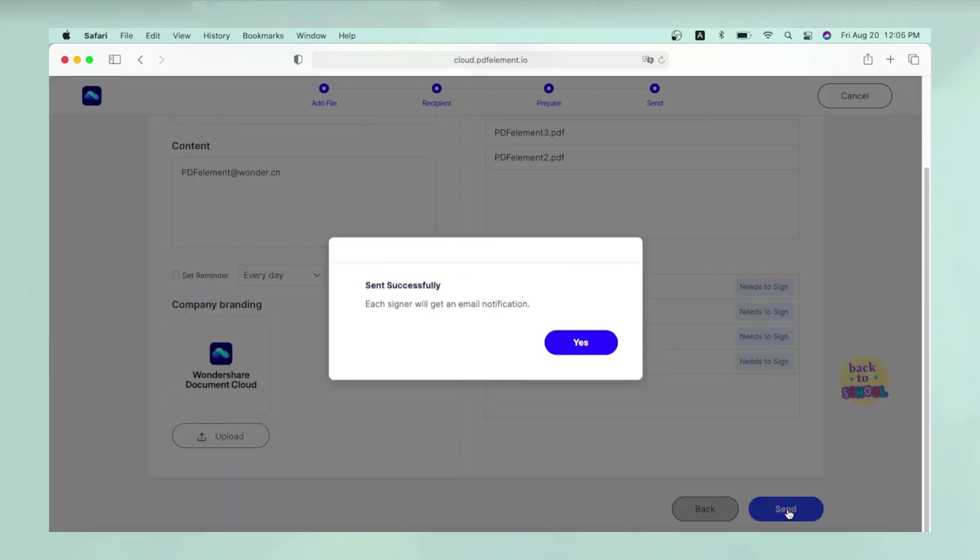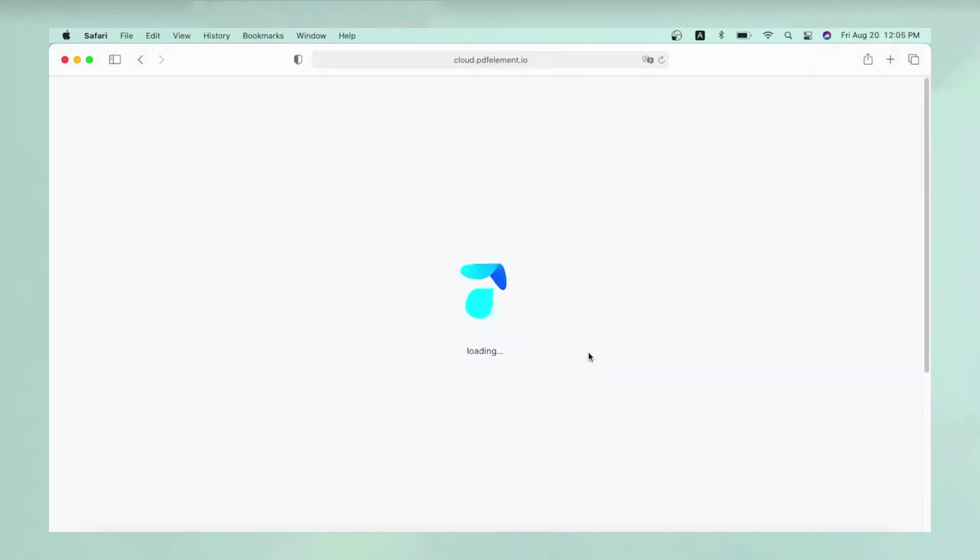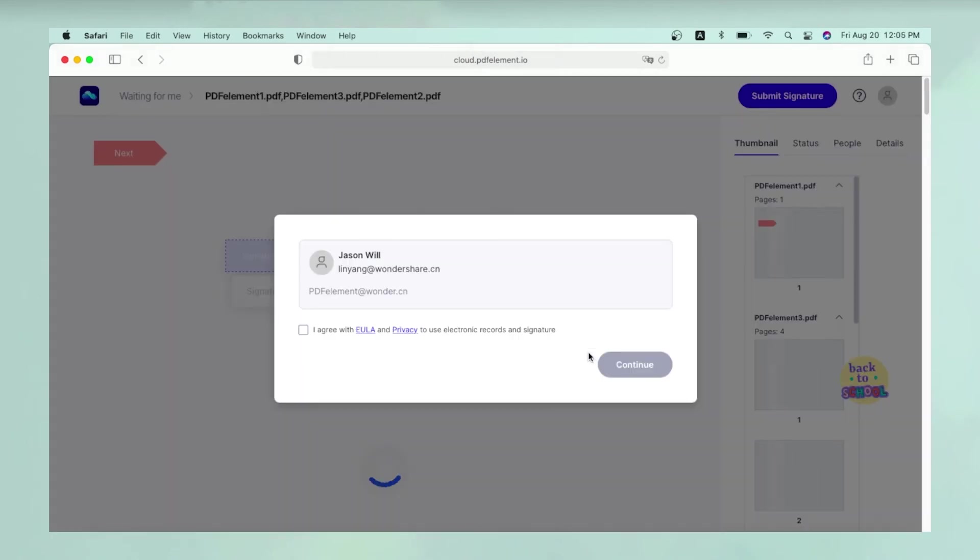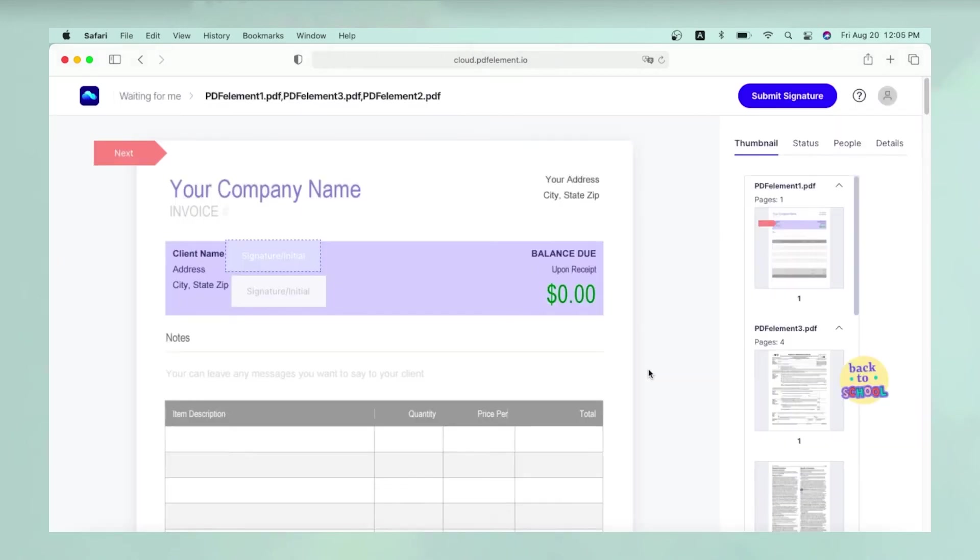When you're ready, hit Send. That's it! You have successfully sent a cloud-stored PDF document for signing by multiple signatories. When the recipient receives their email notification, it will contain a link to Wondershare Document Cloud's signature creating page. They can sign the document and send it back to you in seconds.